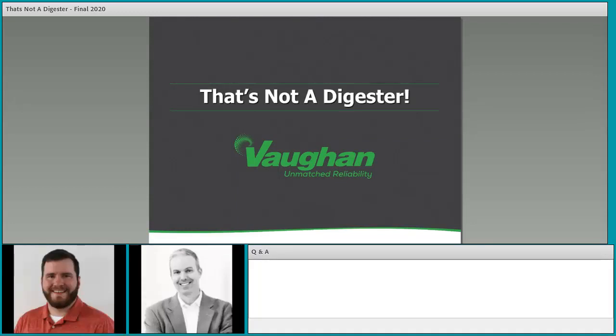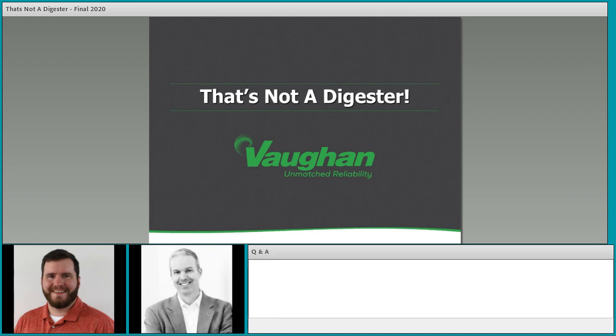All right, let's go ahead and get started. Today's Vaughan Company webinar is 'Not a Digester: How to Mix Blend Tanks, Storage Tanks, EQ Basins, and More.' In this session we're going to discuss the role and differences between the different tanks in a solids handling process, how these differences impact the design of the mixing system for each.